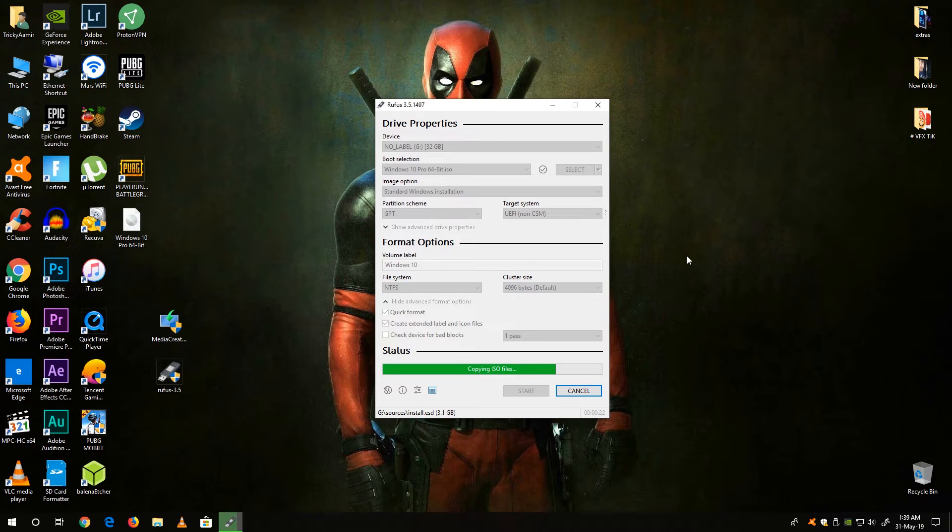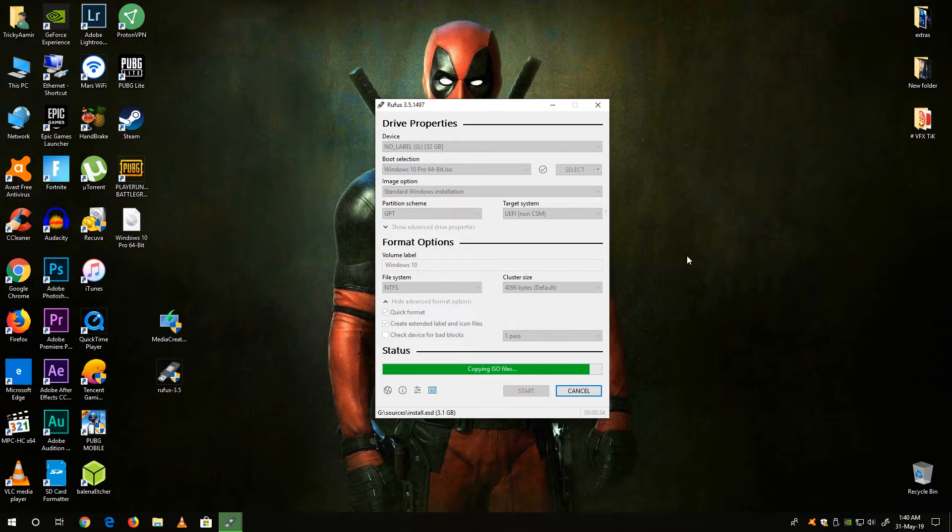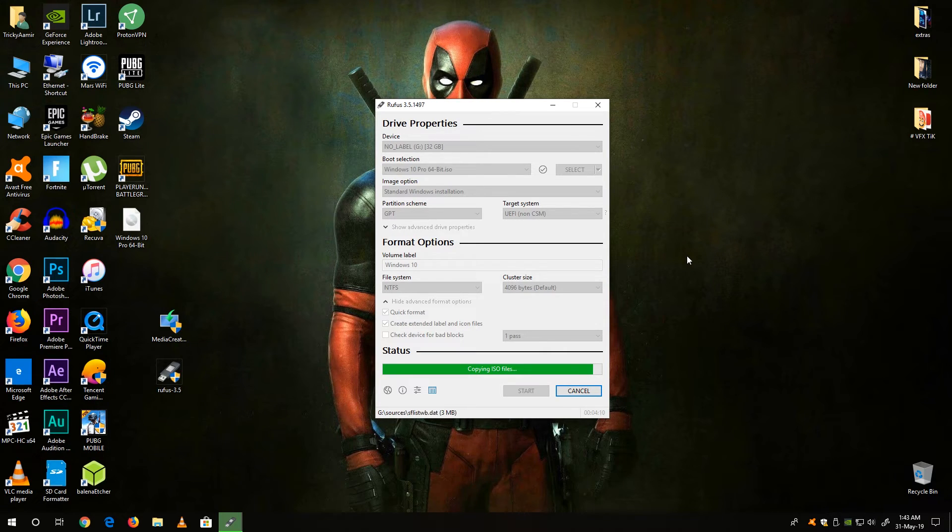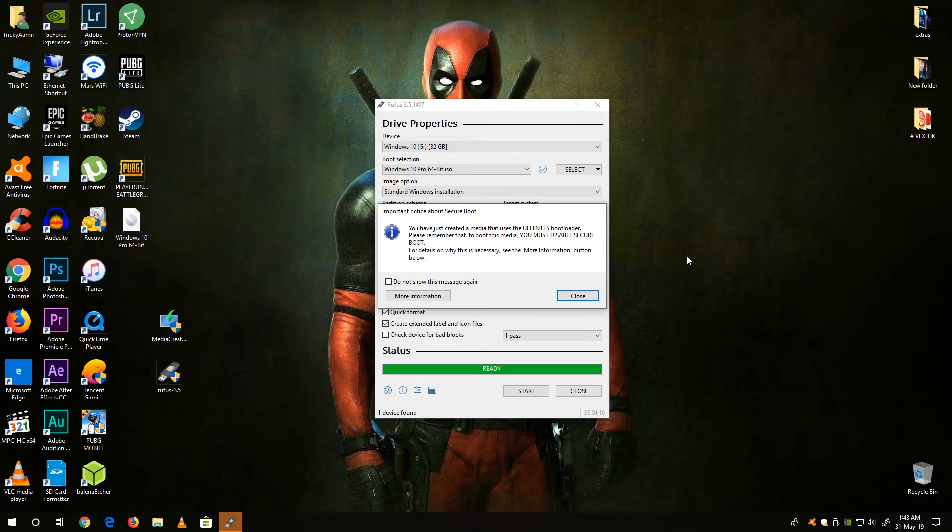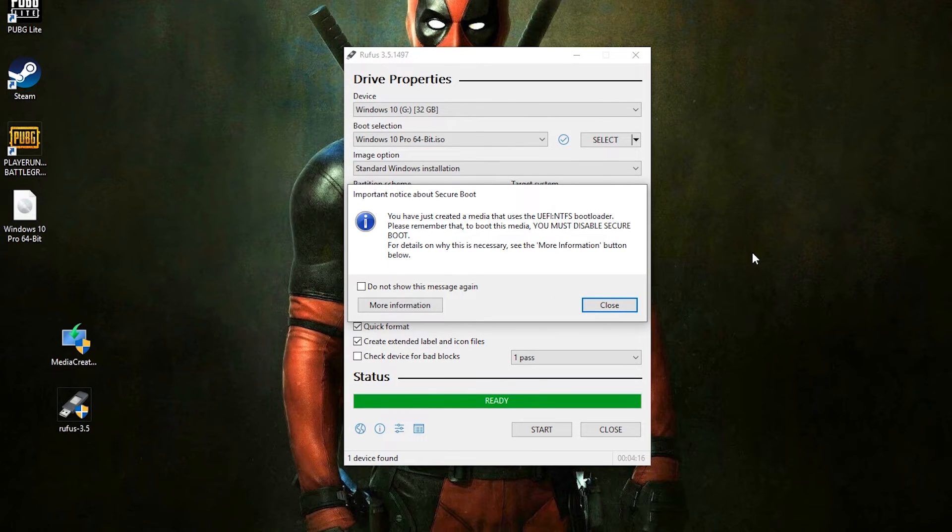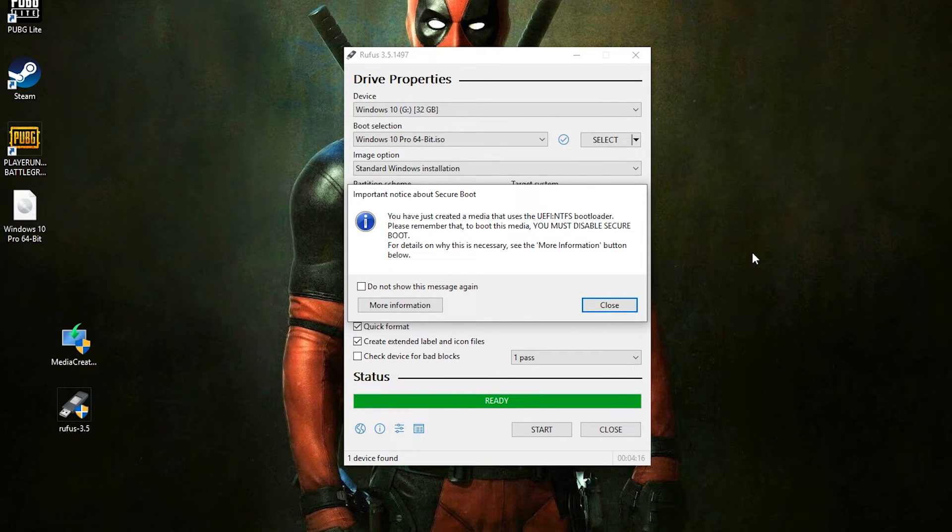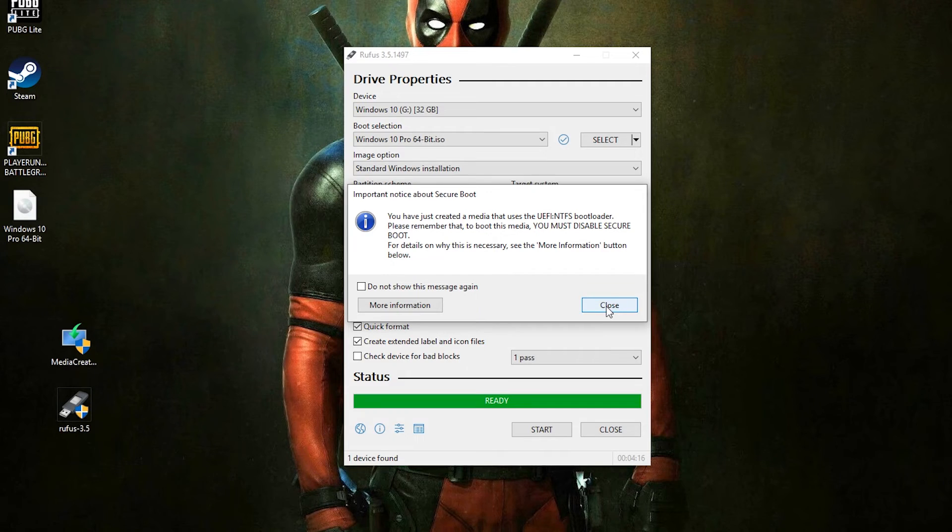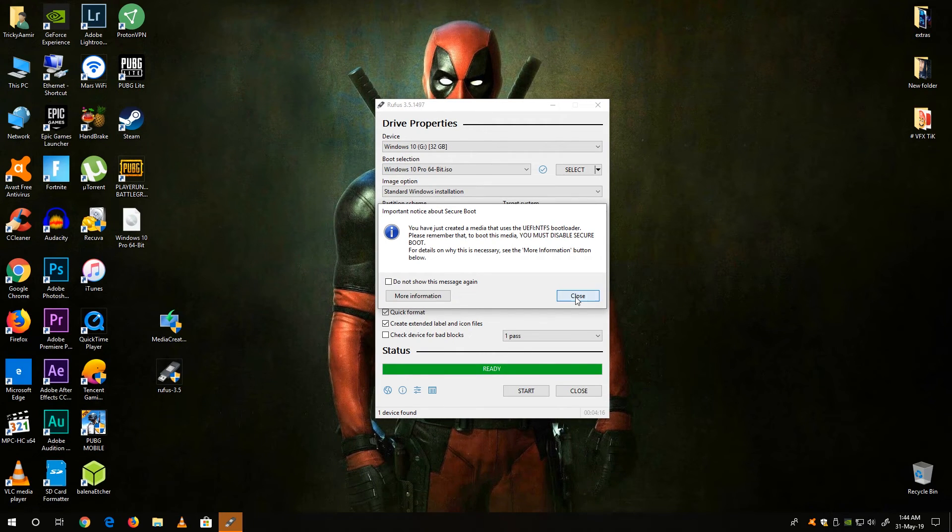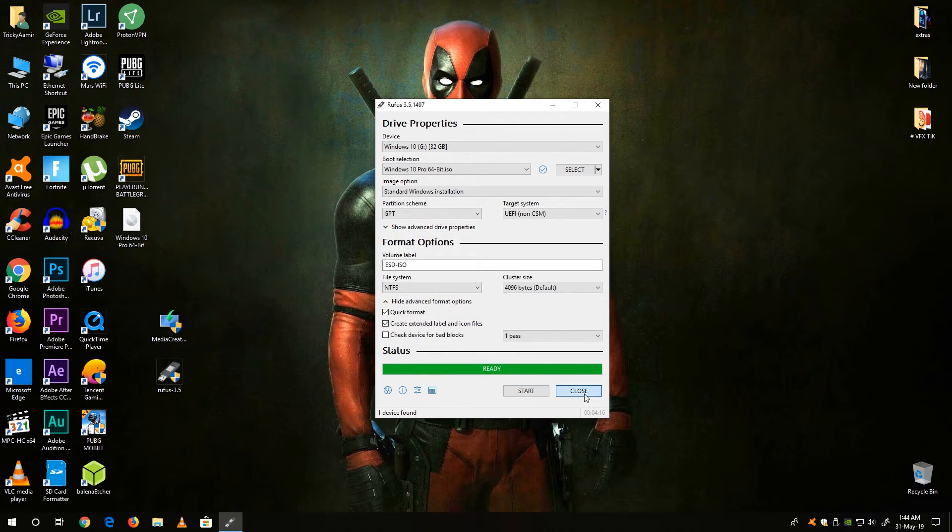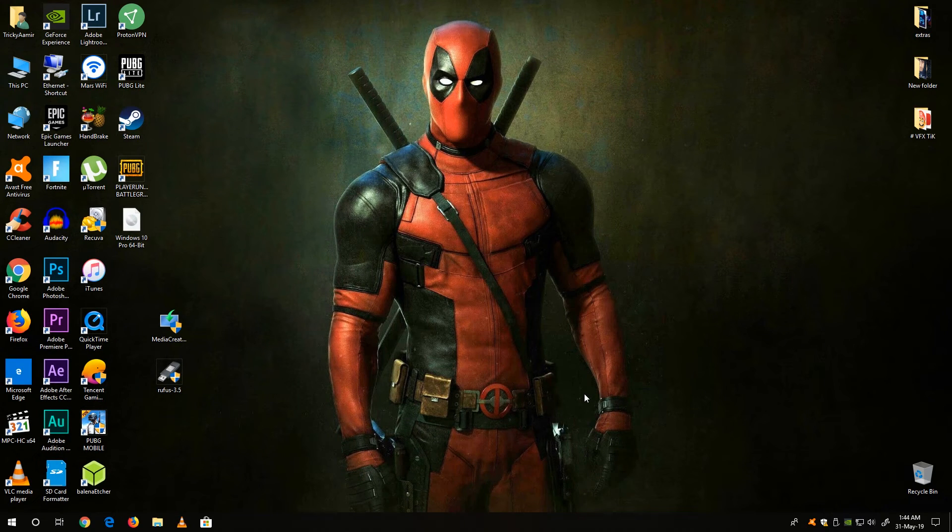I'm using SanDisk Ultra USB 3.0 which is a fast USB drive. Now here you can see guys the bootable USB drive is ready. Now close this dialog box and close the Rufus.